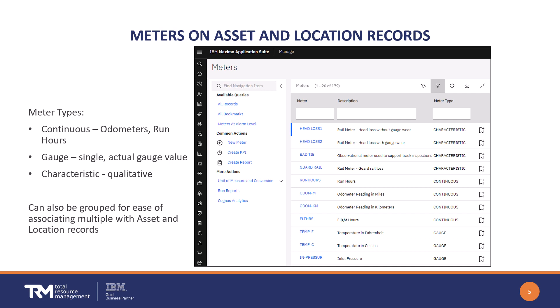You may already know about being able to define meters and then associate them to asset and location records. Meters can be of three types: continuous, for things like odometers and run hours that have ever-increasing values; gauge, where the reading is a single value such as current pressure or temperature; and finally a characteristic meter that is qualitative, like good, better, best, or a color reading for things like oil analysis. Given your meter definitions, you can associate them with your assets or locations either individually or as a group.